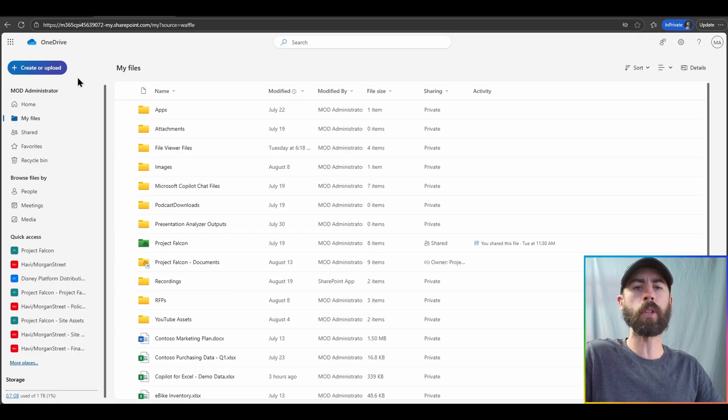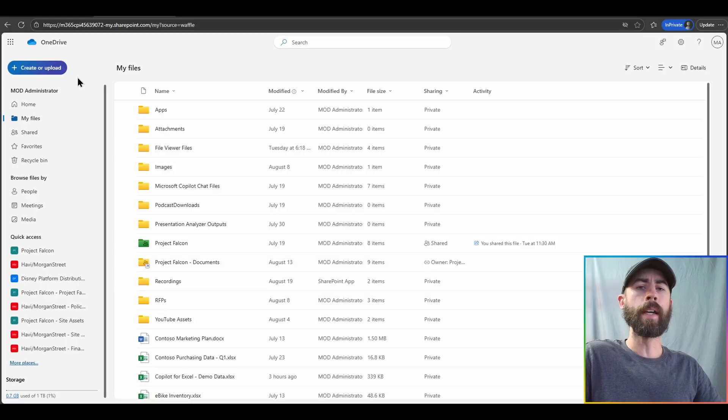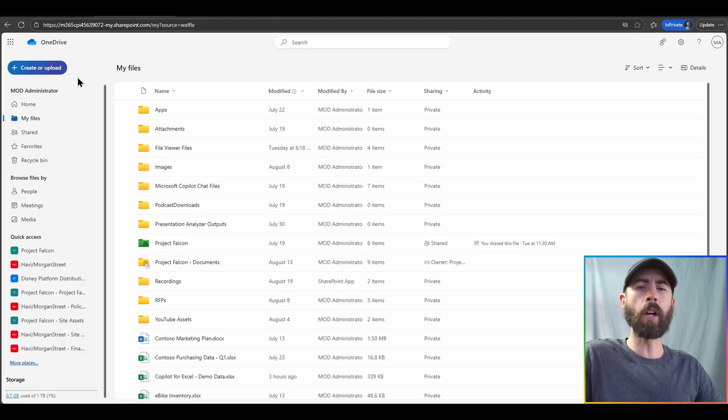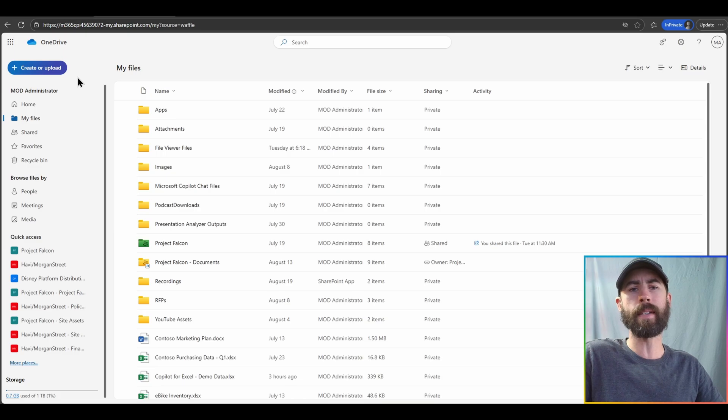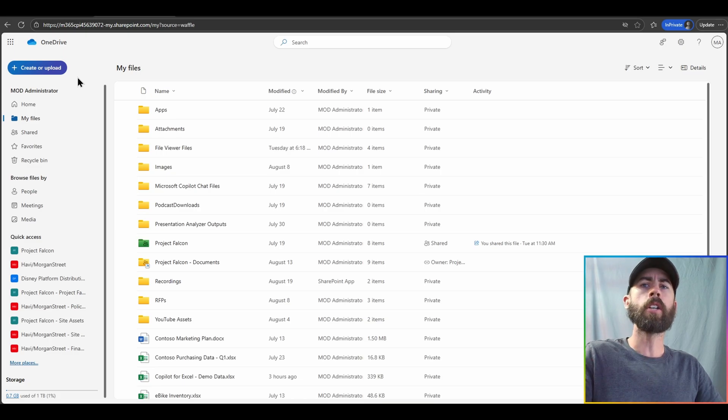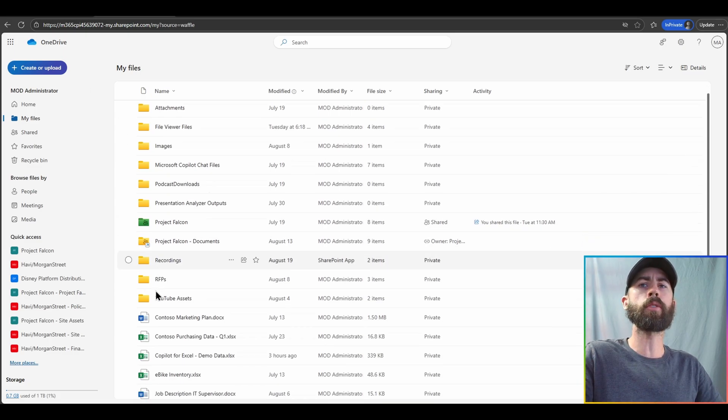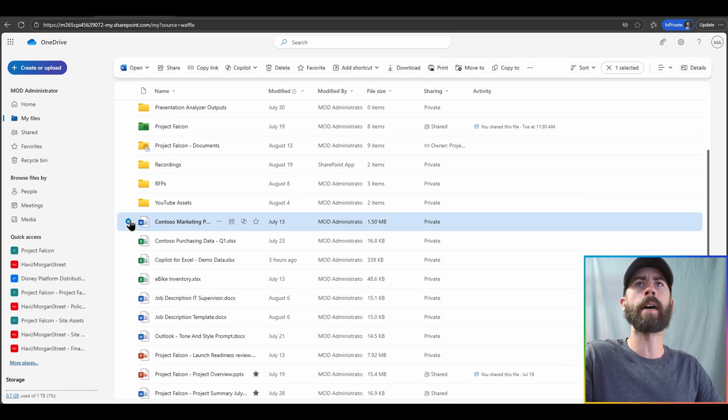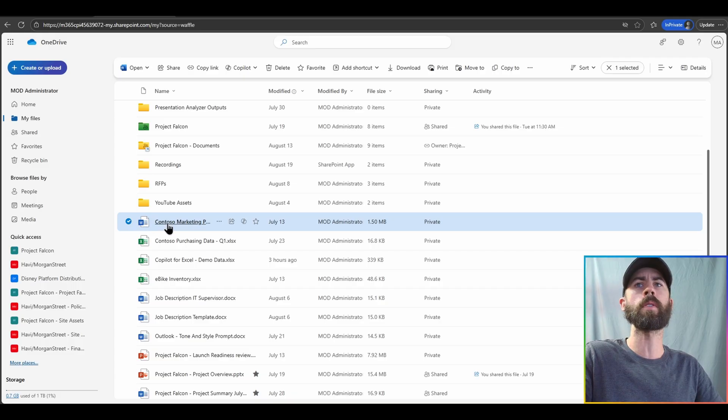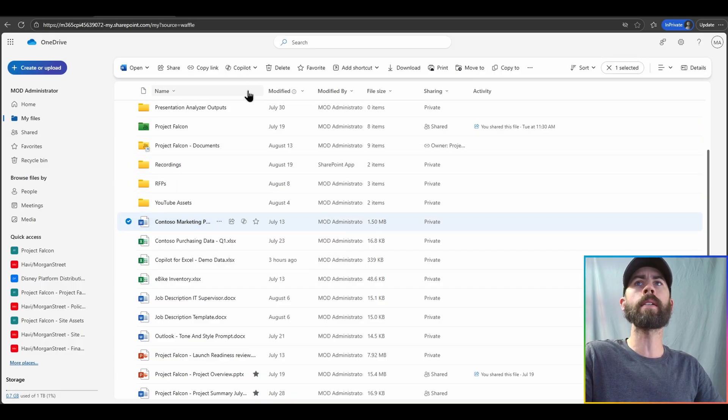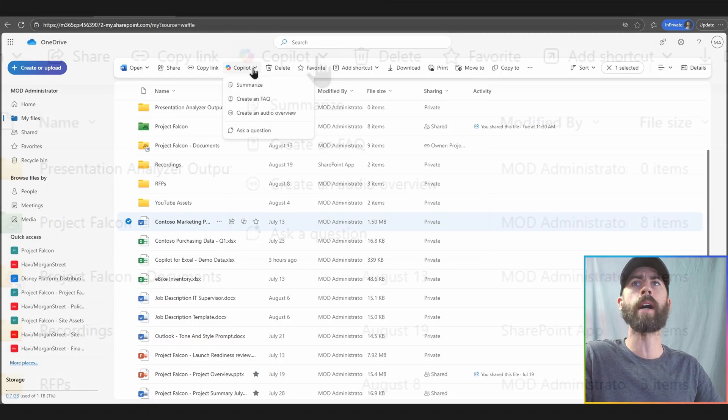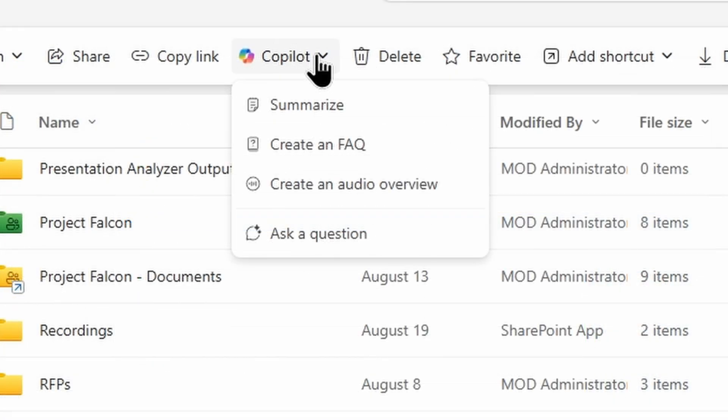what I can do with Copilot is, just like any normal Copilot chat conversation, I can talk to Copilot about the data that exists in my file content. So, I can navigate through, and let's say we have a Word document here, I can select this Contoso marketing plan, and when I select that file, you can see here in the ribbon bar at the top, I have a Copilot option.